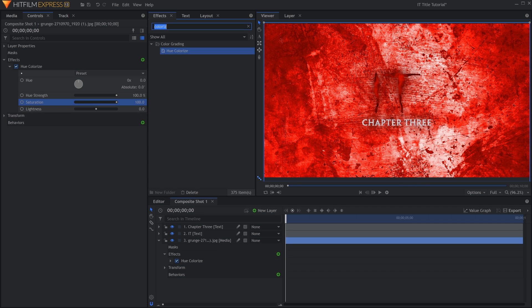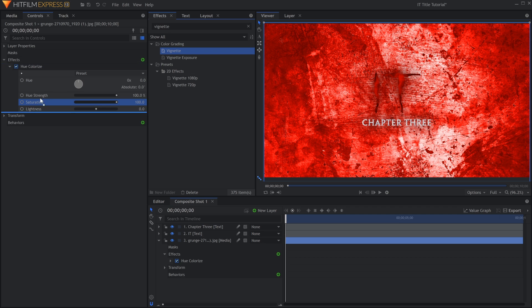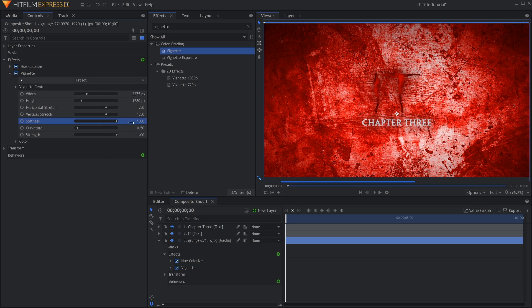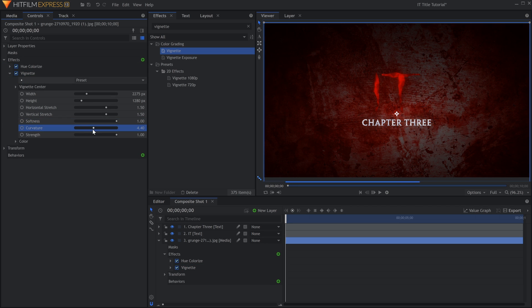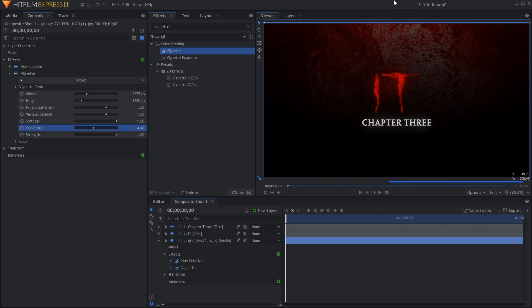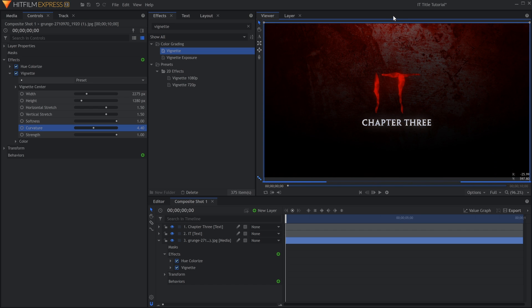Next, I'll add a Vignette. Raise the Softness and the Curvature, and position it above the screen so that only the top of the texture is visible. I'll also lower the Width slightly.